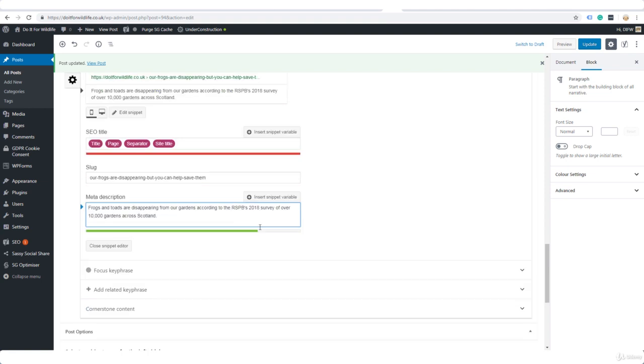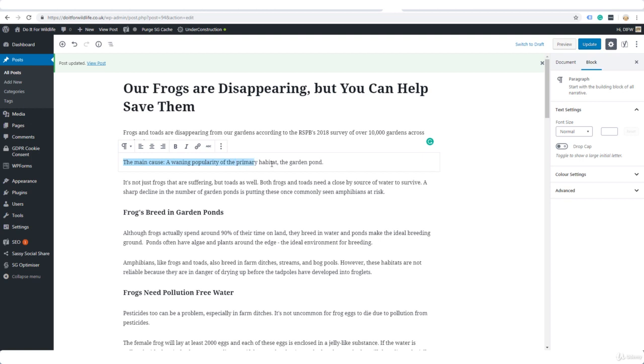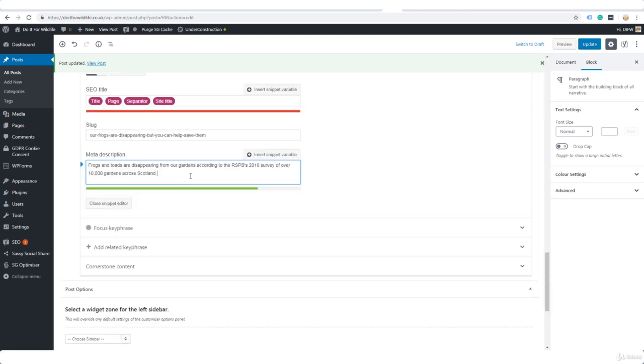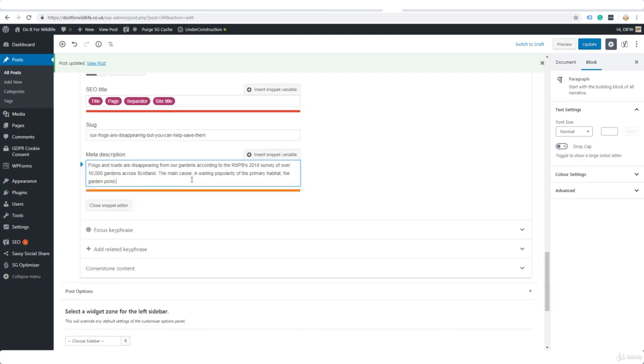You see the green line here. We can add text until the green line gets to the end. Anything we add over that is probably not going to show up in the search results. I have gone over, and all it means is that it will show so much in the search results and the words that are cut off will just show dot dot dot instead. But that's okay. I'm fine with that.